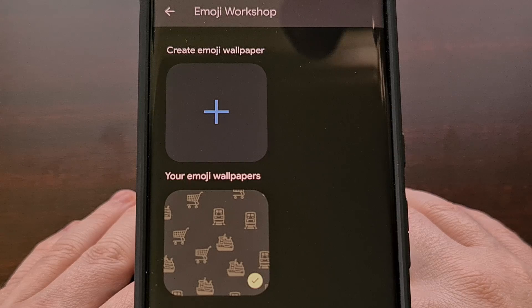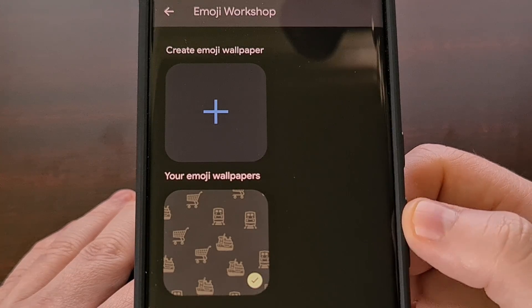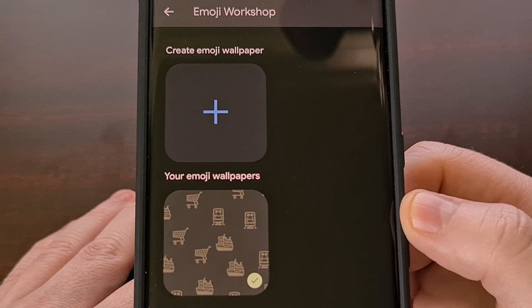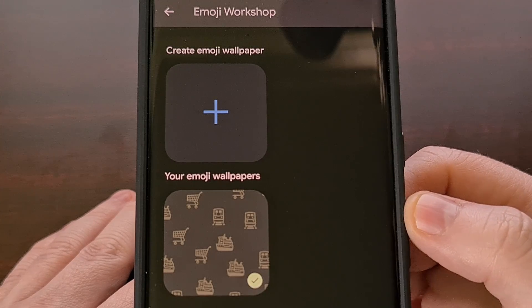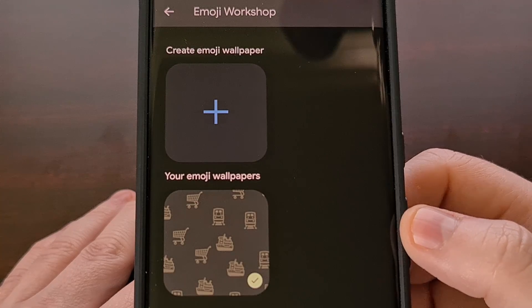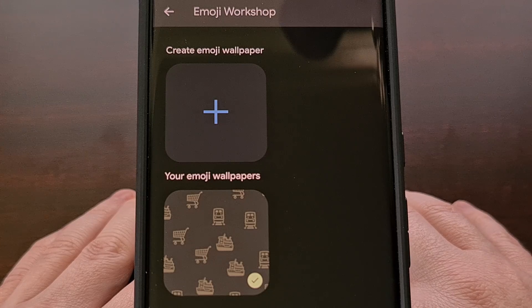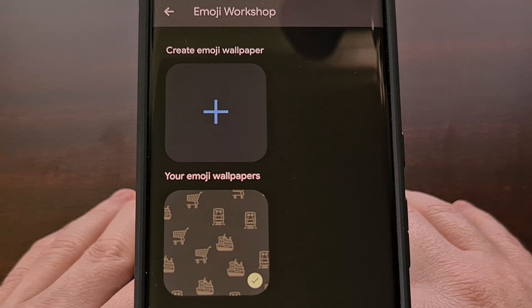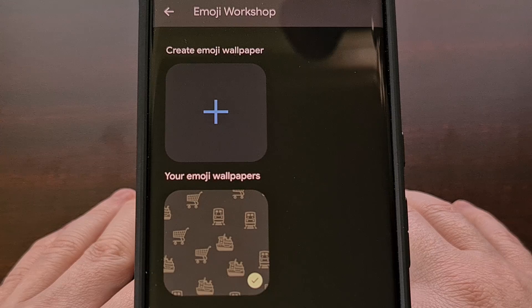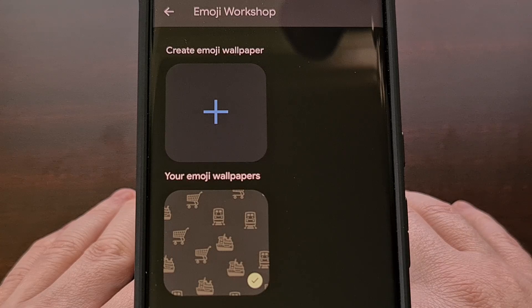The new Emoji Workshop for Android will even save your custom wallpapers so that you can switch between them or go on to create a brand new one. I'm reading that you can even use this feature on Android 13 devices, including Samsung Galaxy smartphones and tablets, as it just requires you to sideload the APK file before you can access this feature.